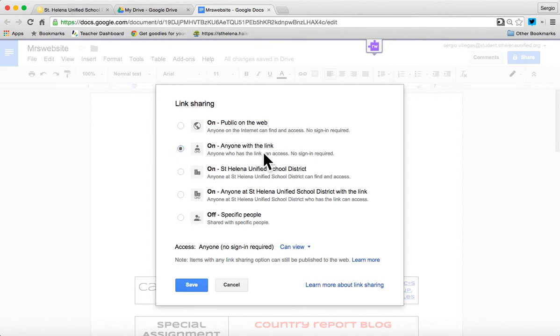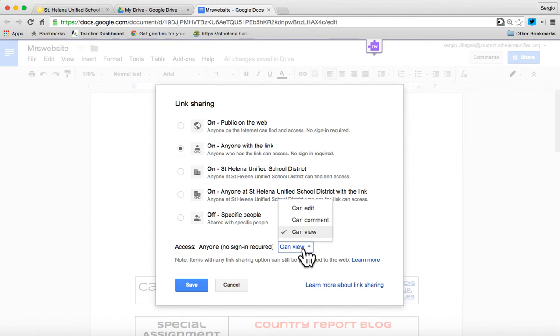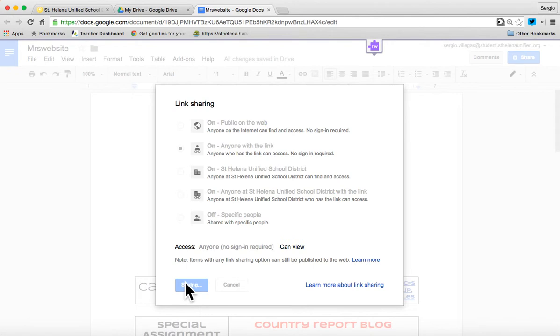Right? So that way even parents that aren't signed into their Chrome account. And I just want it set to can view. I could change it to edit, but I don't want that. I just want to keep it at view and press done.